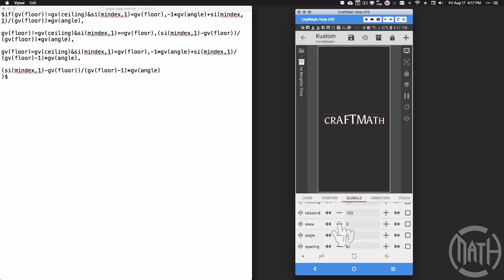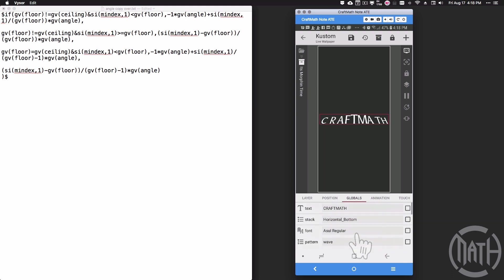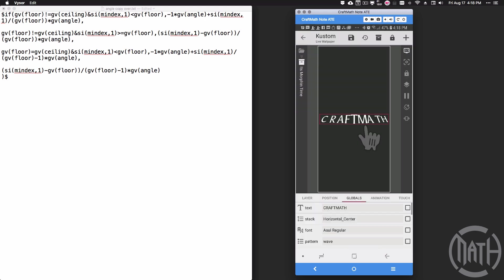Skew—you can bump the skew up, you can bump the skew back. And then if we come back here and we change the stack, say, to horizontal center, you can really get all sorts of effects here.